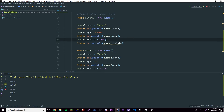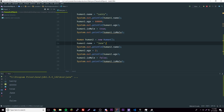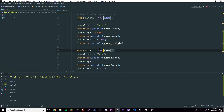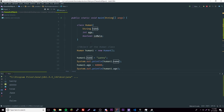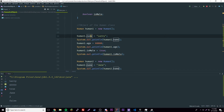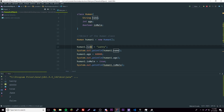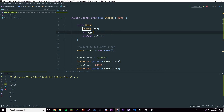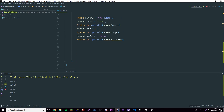You might be wondering how this works when we're using the same variable names. They're actually completely separate objects — human1 is one variable with its own attributes, human2 is another variable with its own attributes. They're completely separate even though they share the same variable names within the class. Just remember they're all using the same template. With these templates you can create as many objects as you want — like a thousand humans.